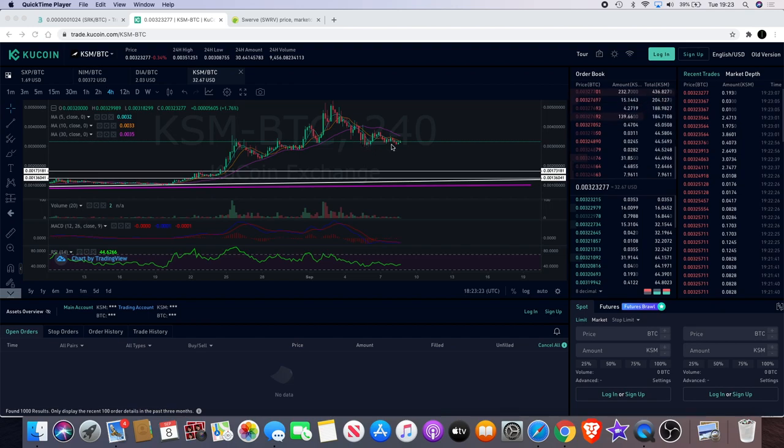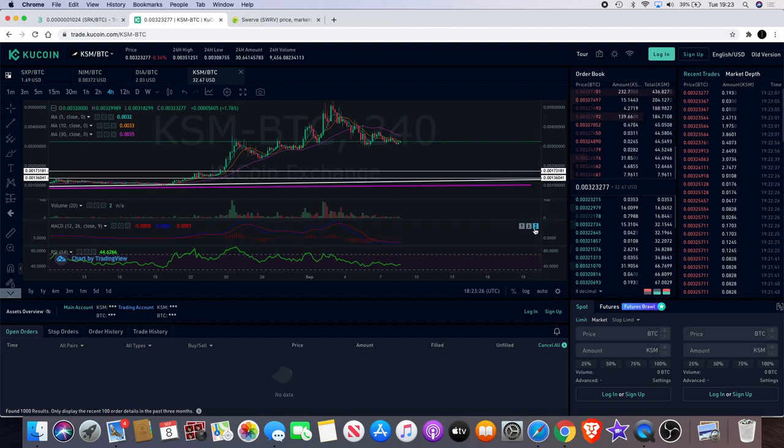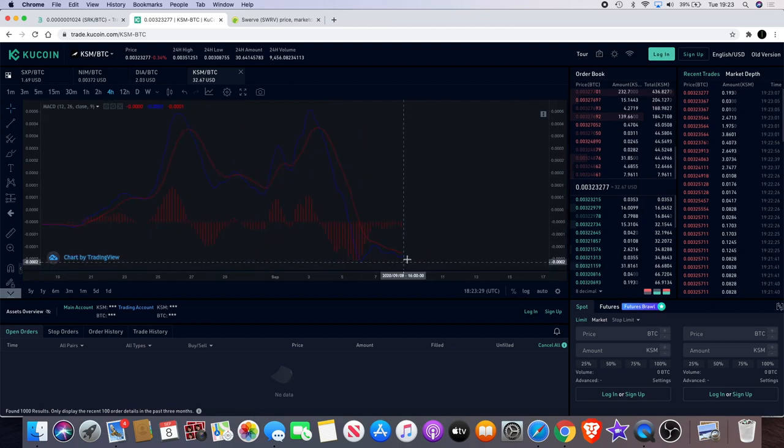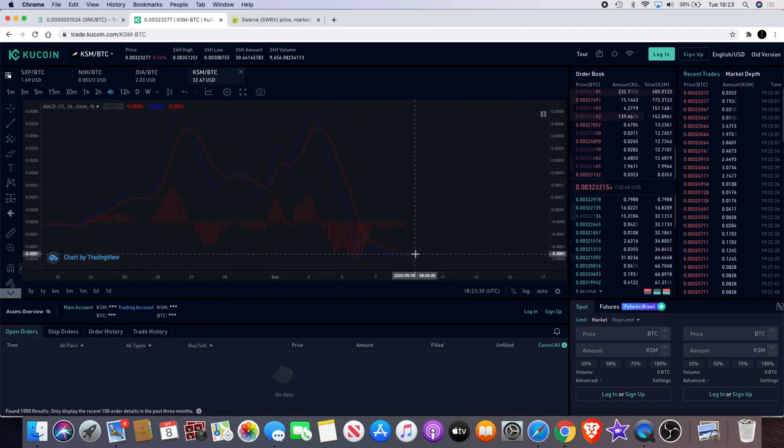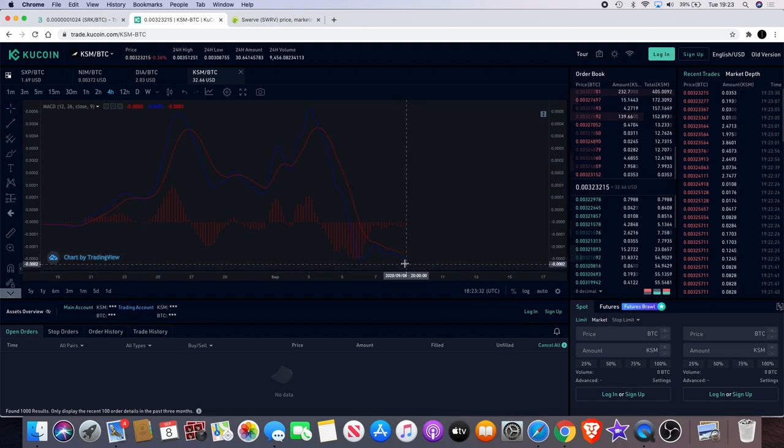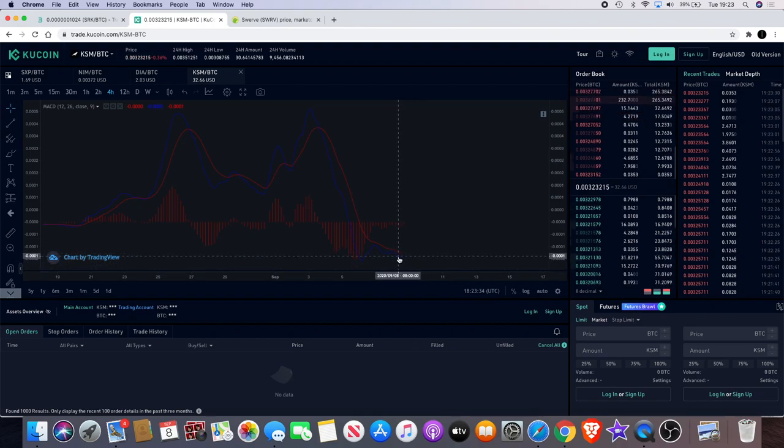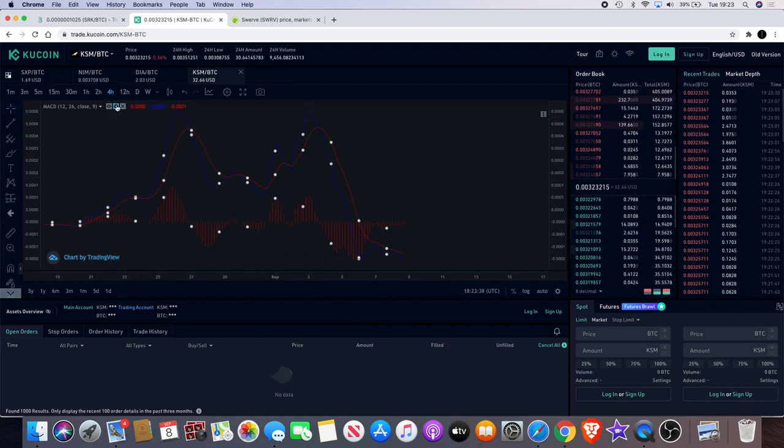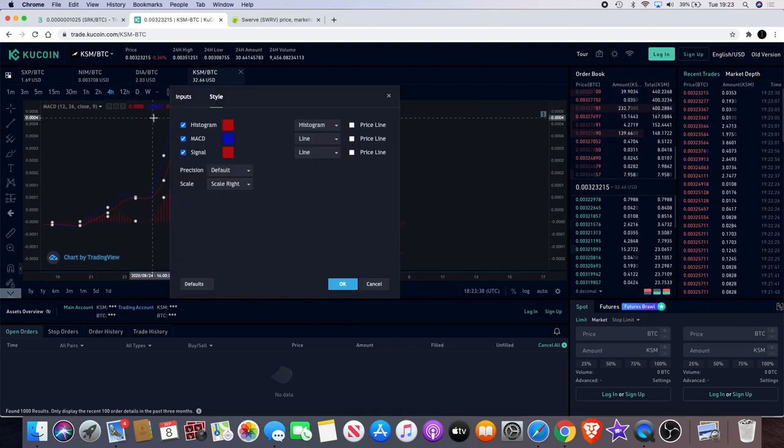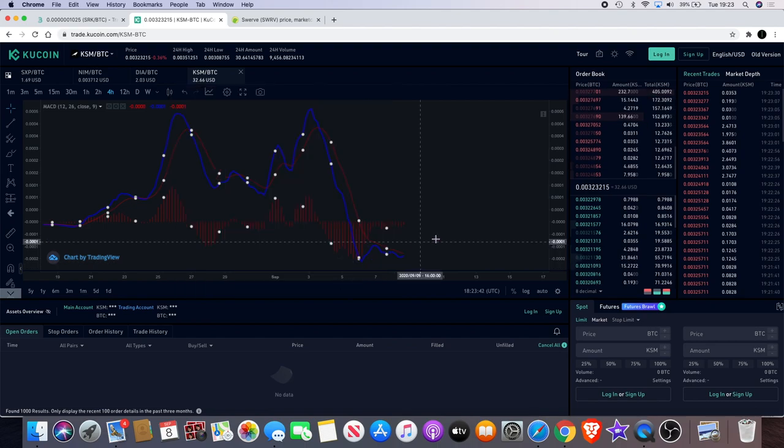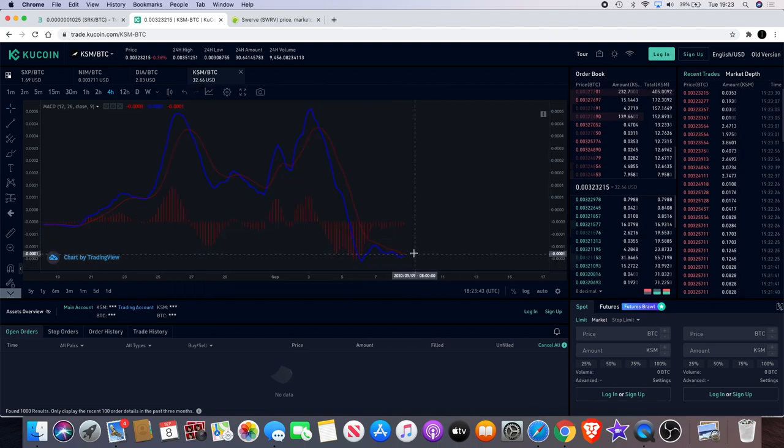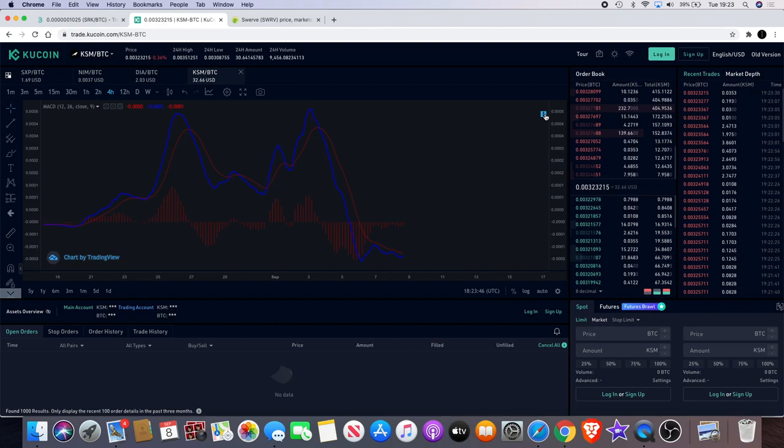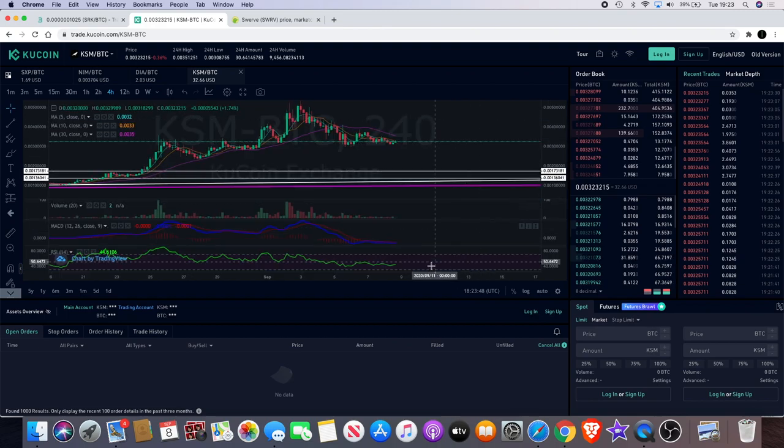Looks like it could be putting in a little double bottom on the 4 hour over here. We have a bullish MACD cross which is coming. It doesn't look like it's gone yet. Obviously I'm always saying it's not really bullish until the blue line crosses over the red line, and if I brighten that for you, you'll see that it hasn't quite crossed yet.